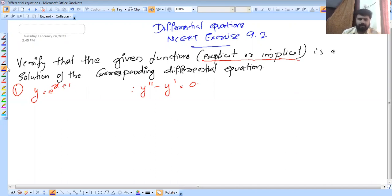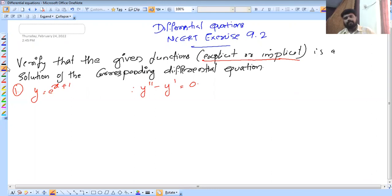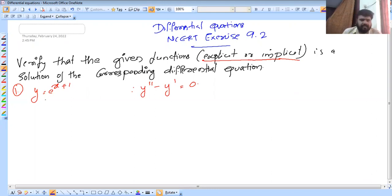Every topic is important. So I think we are going to solve the problems. The topic is implicit and explicit functions, and we are going to solve the problems.